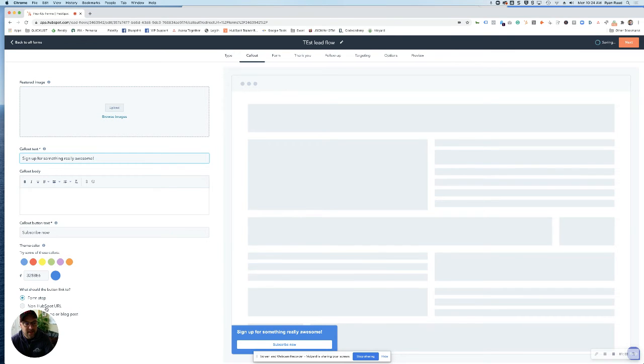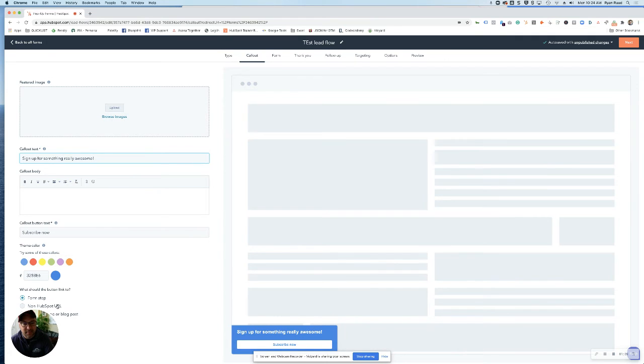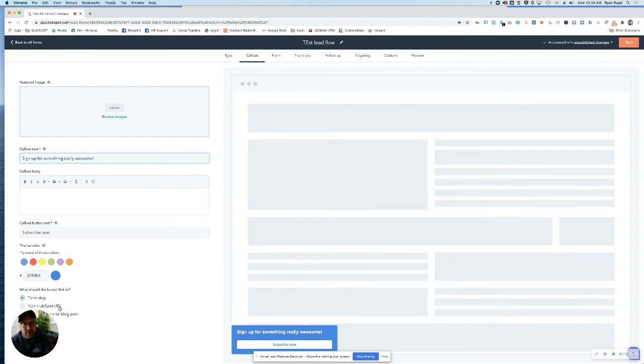You can customize colors to match your brand, add images, and decide what you want to have as the next step when somebody clicks the button. It can be a lead to a form, a redirect to another URL like a blog or a landing page, then click next.